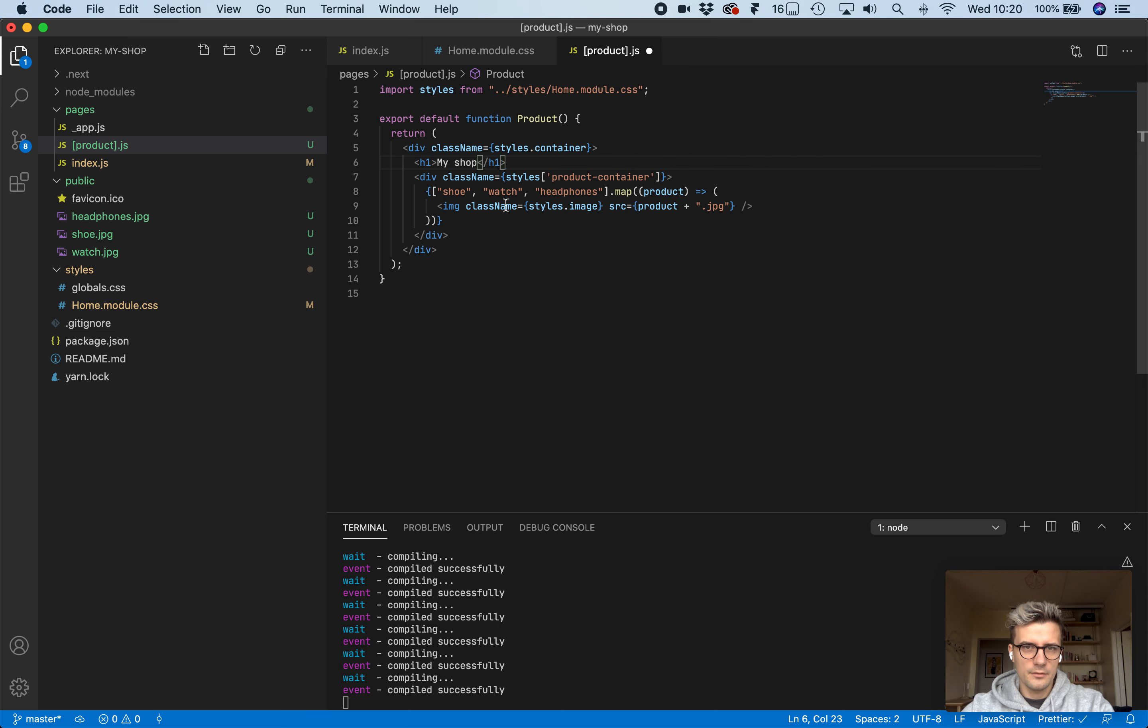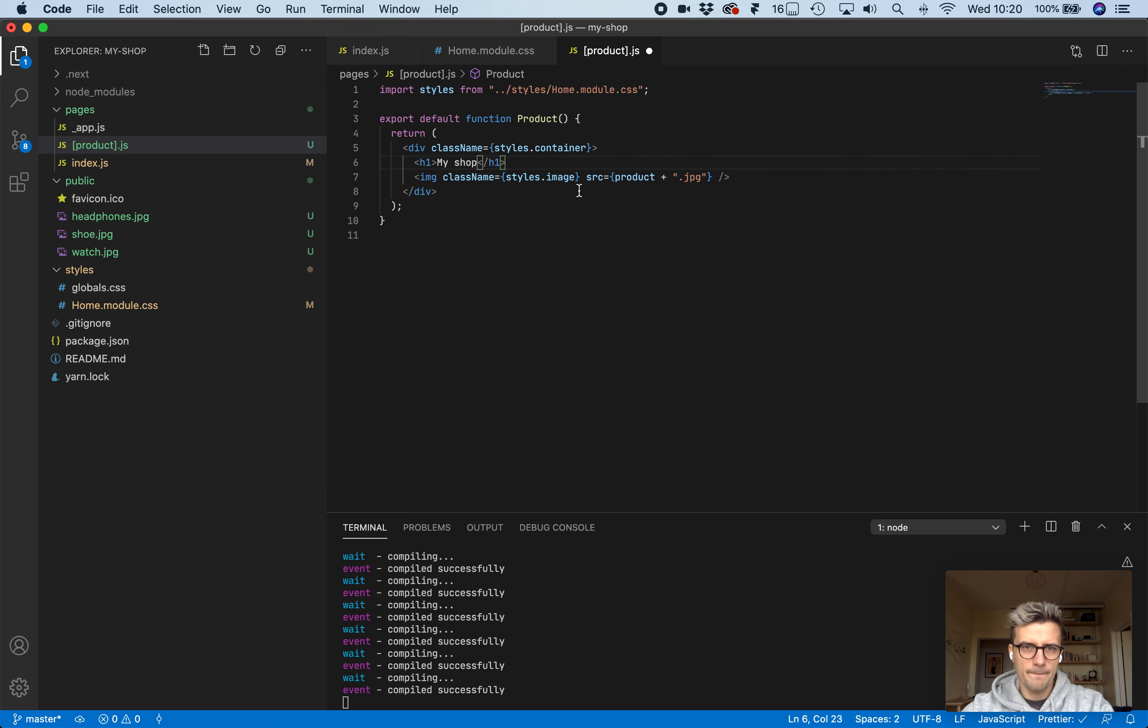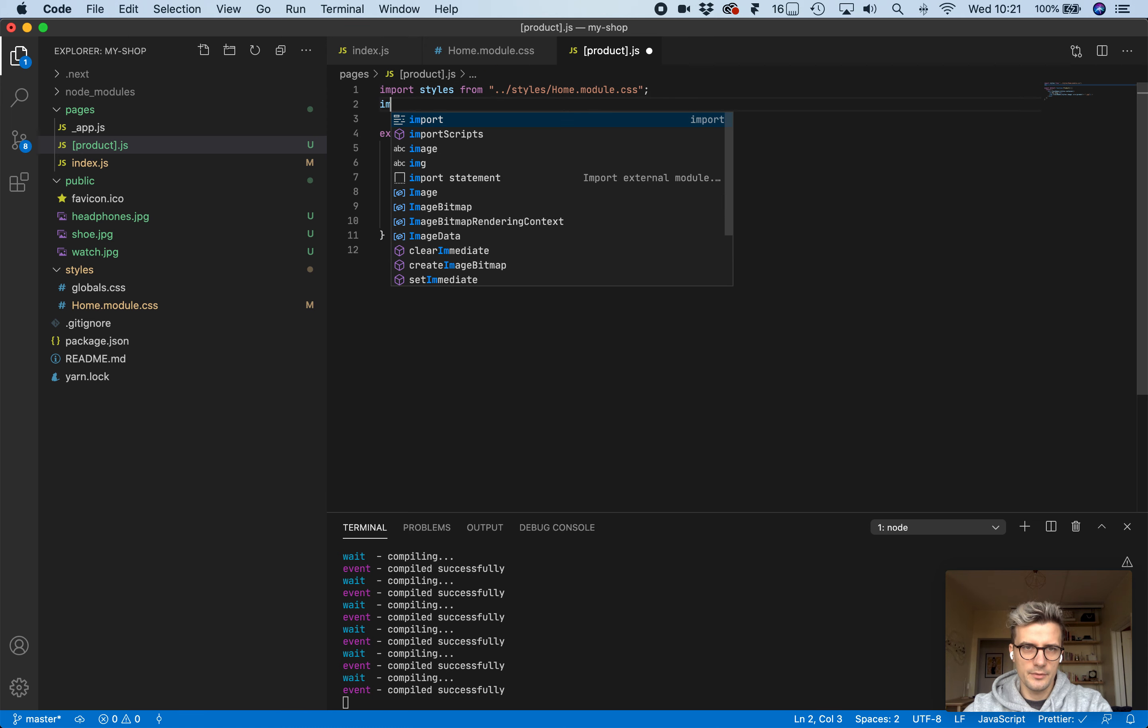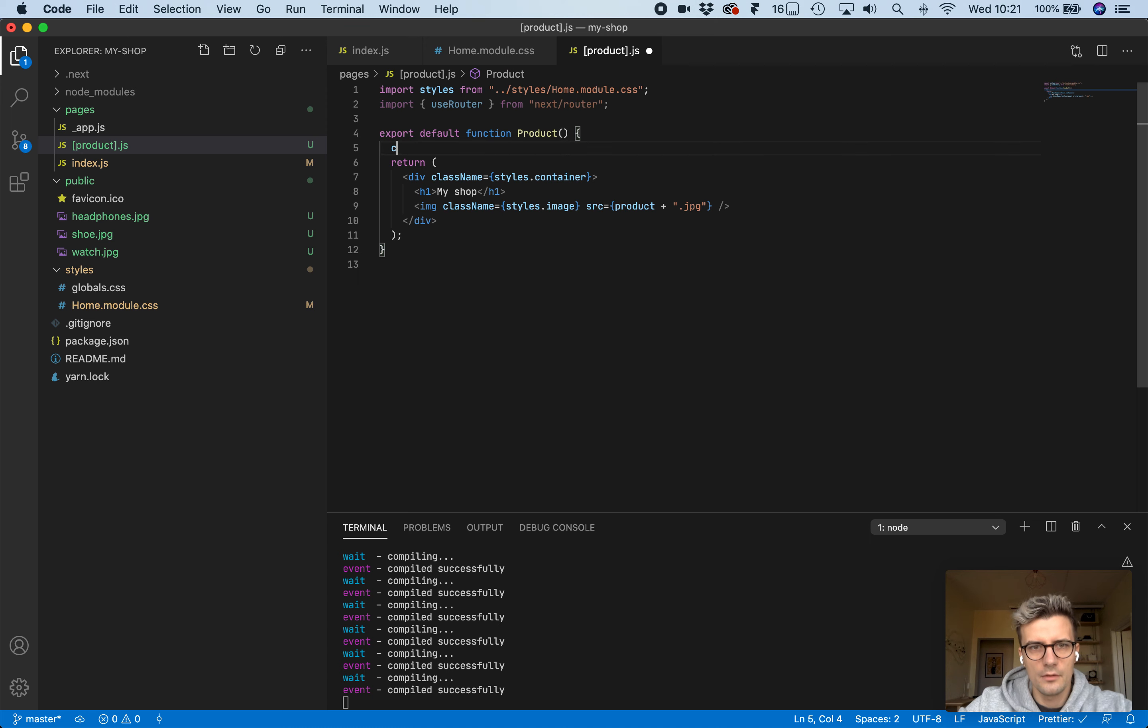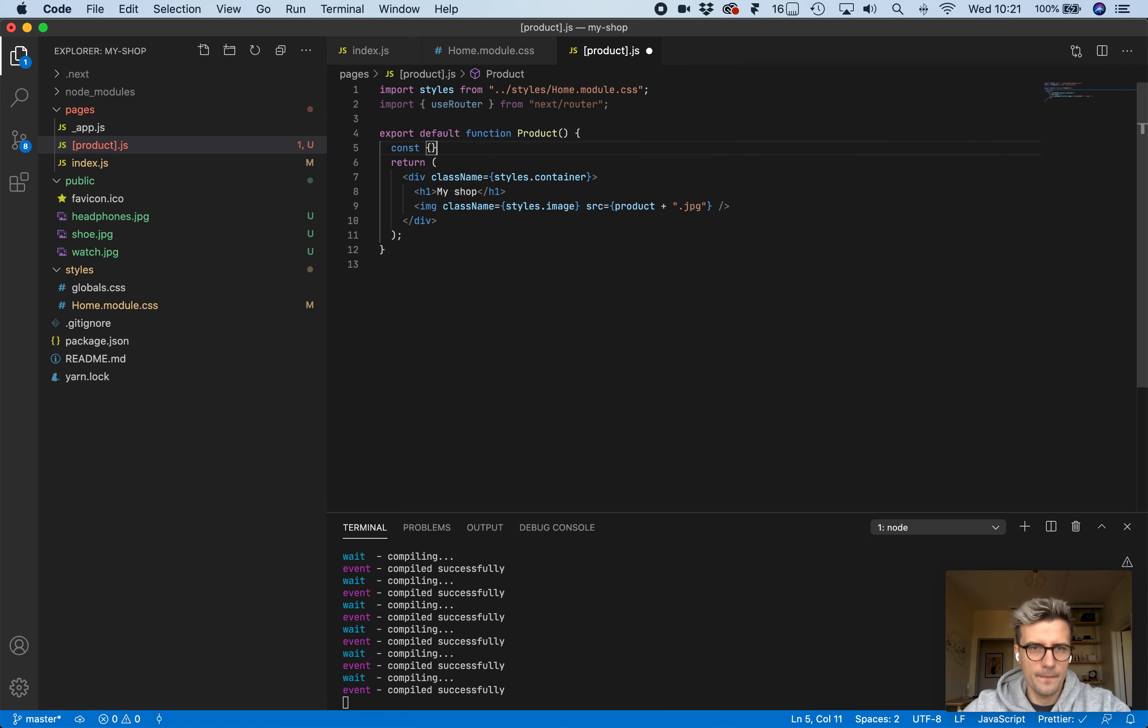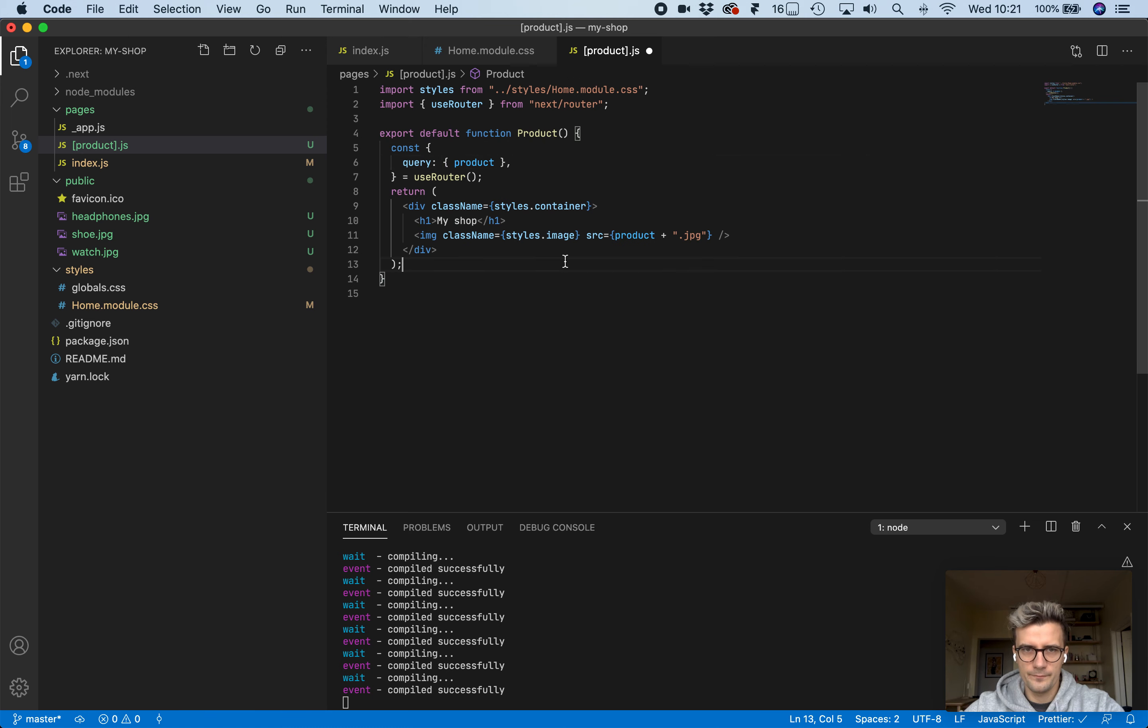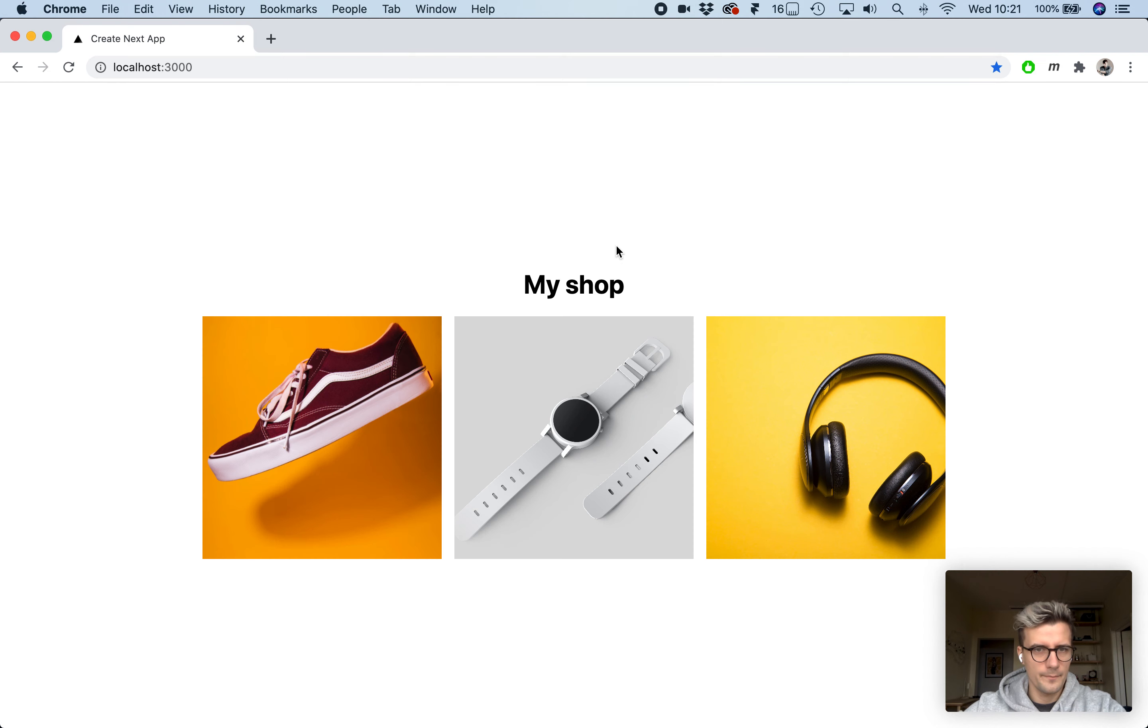Let's call this product page. Let's keep the container, the image, and the h1 tag. We now need this product key, and we can get this with the Next.js router. Let's import use router from next slash router. This product key is under query product. Add this to the title as well.